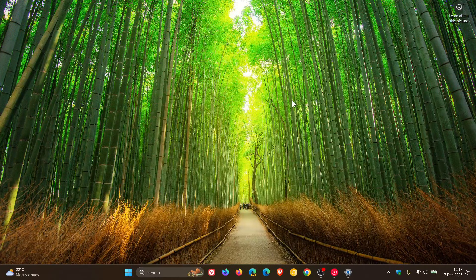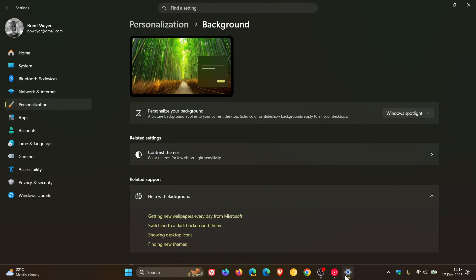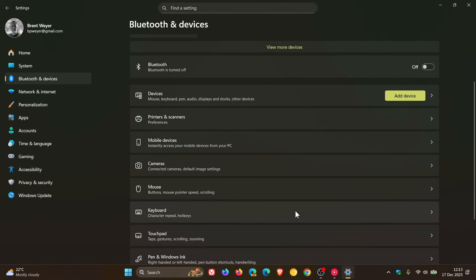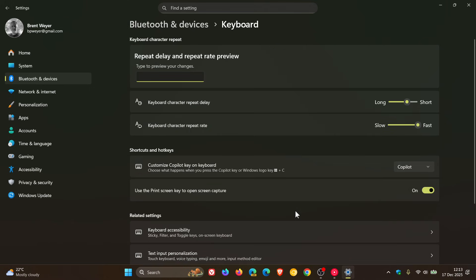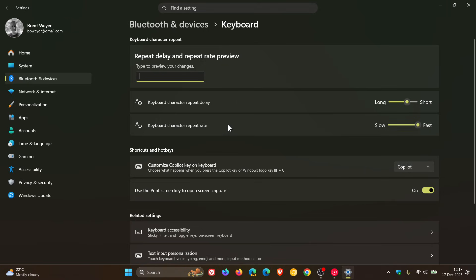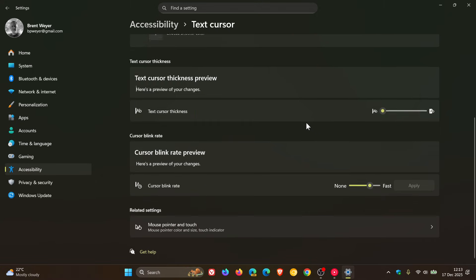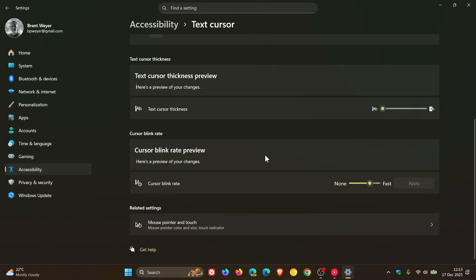And then Microsoft says it's moving more keyboard settings from Control Panel to settings. So if we head to settings, Bluetooth and devices, keyboard, this includes the setting for character repeat delay and rate. Character repeat delay and character repeat rate are now available under settings Bluetooth and devices keyboard. And if we head into accessibility, text cursor, the setting for cursor blink rate is now available on this page. And those have moved over from the Control Panel into these settings, both of which have made it to stable.